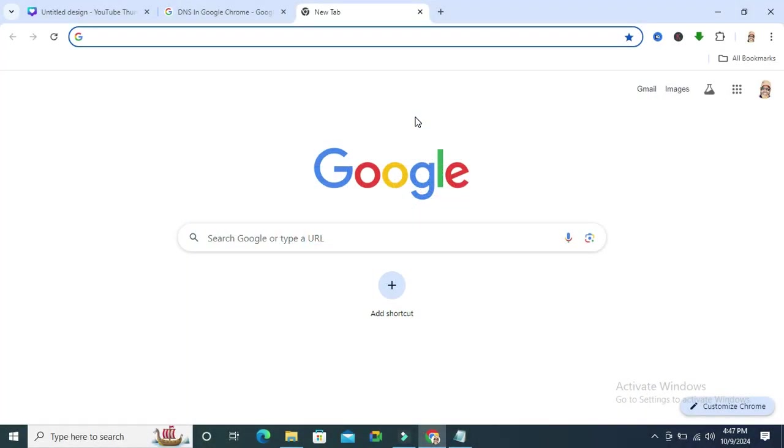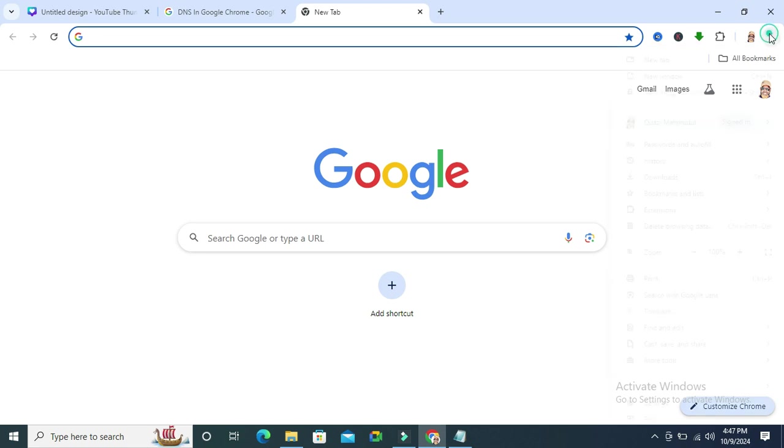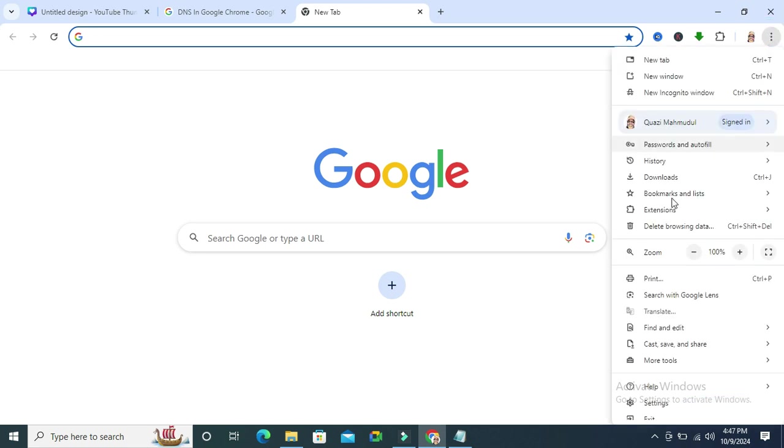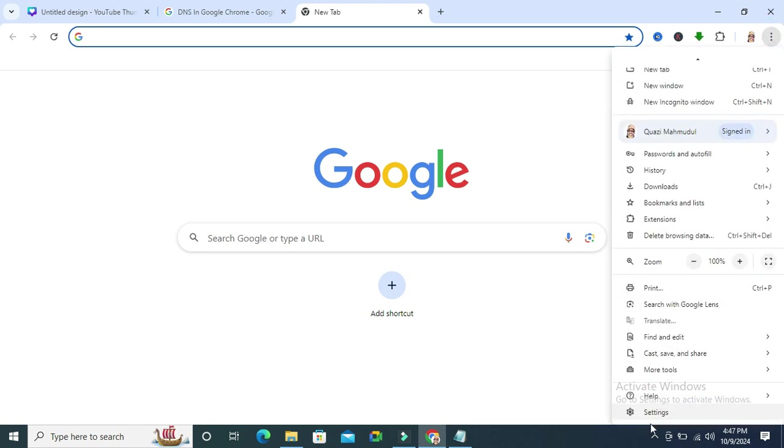To enable use secure DNS in Google Chrome browser, go to your Google Chrome and click on the 3-dot icon in the upper right corner, and then click on settings.